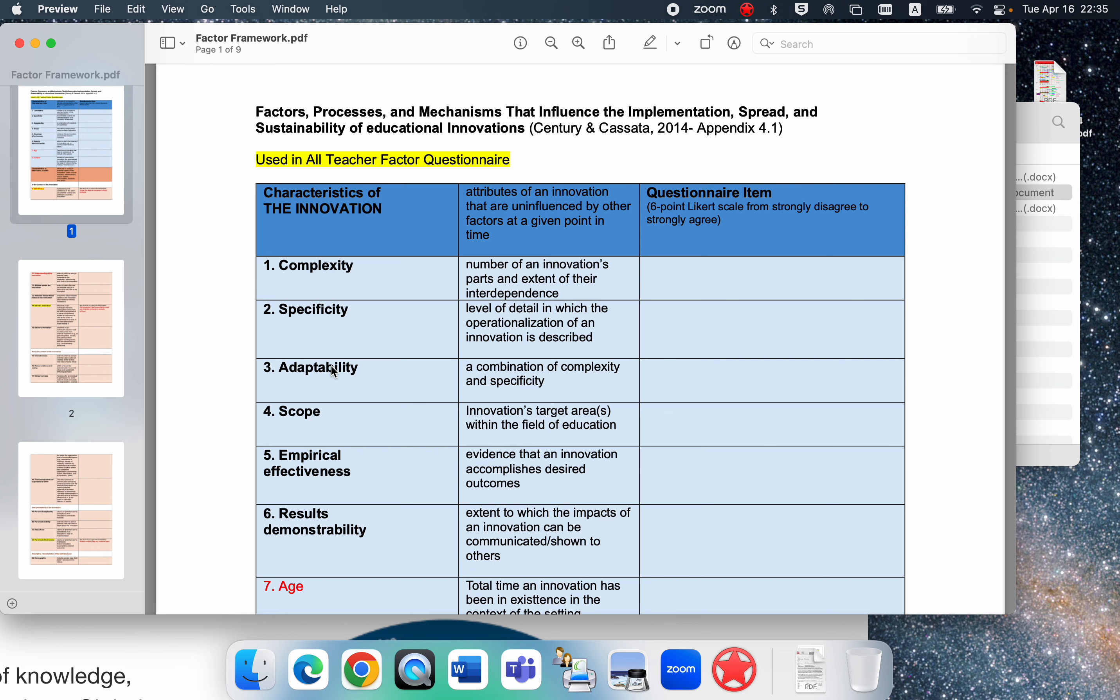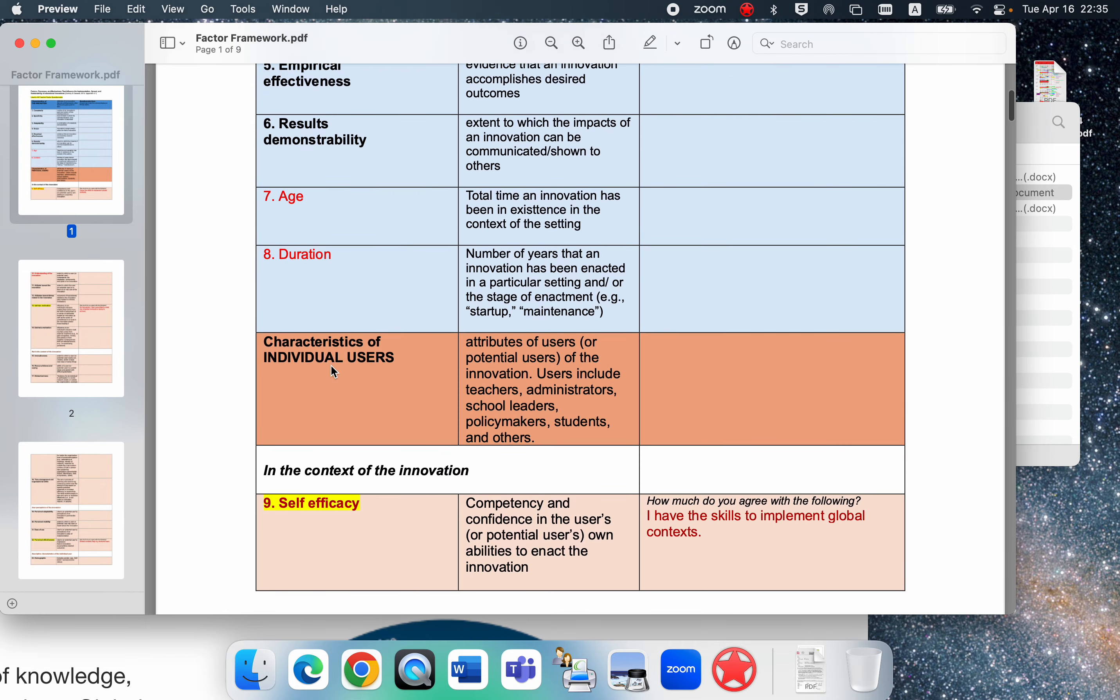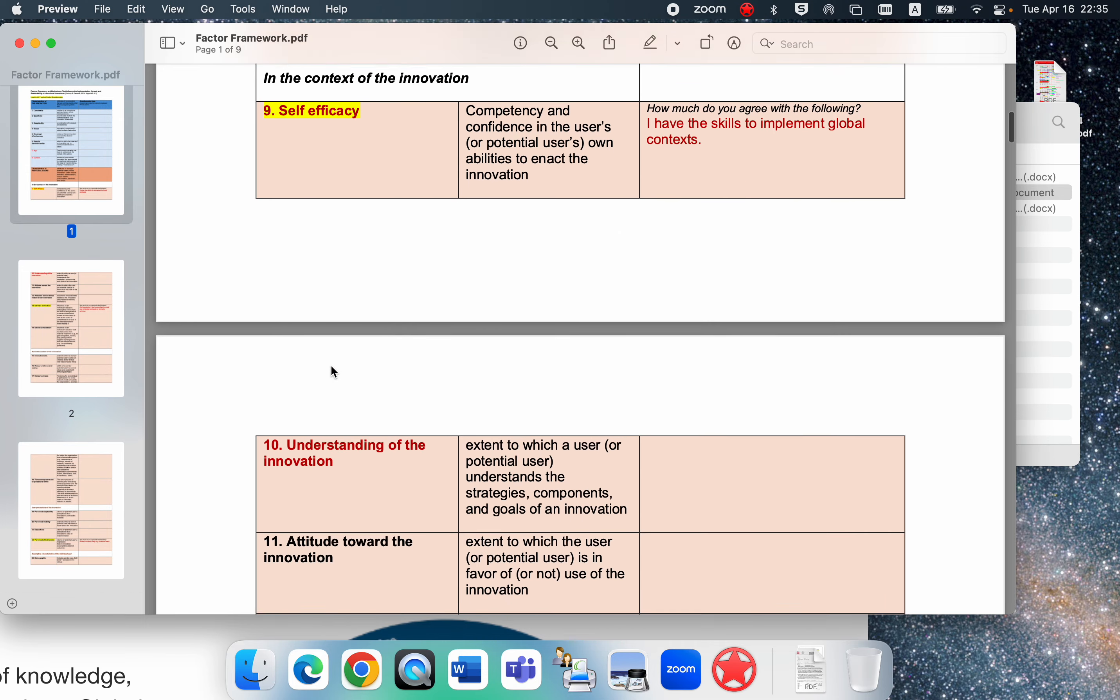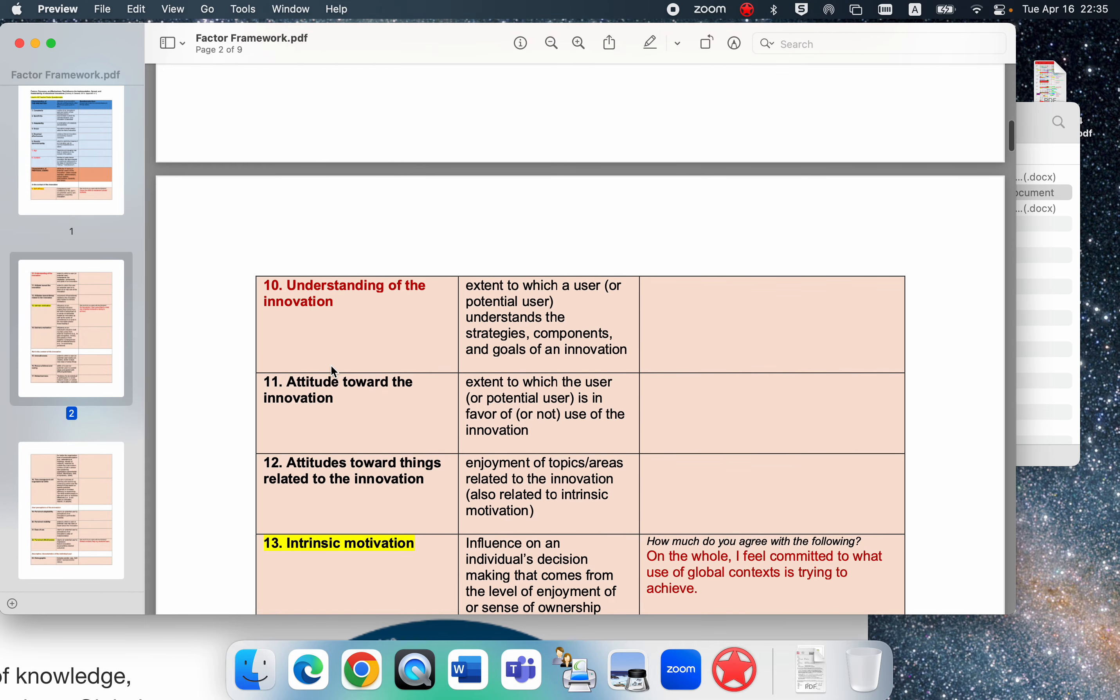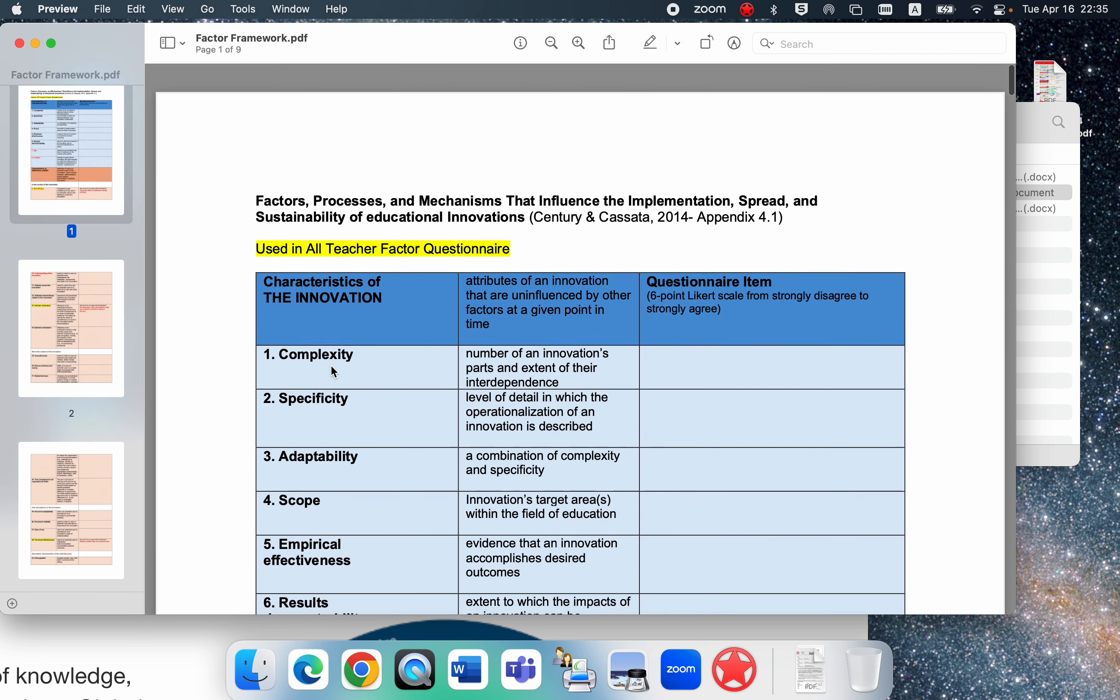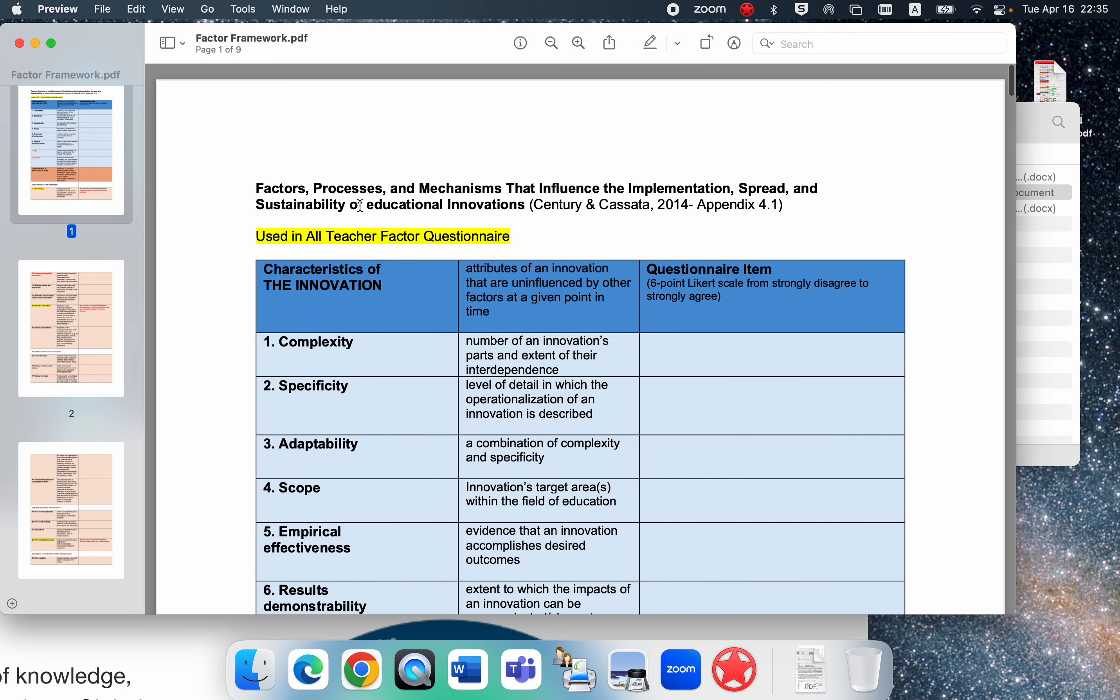They came up with this extensive framework for measuring or listing the mediating factors - the factors, processes, and mechanisms that influence the implementation, spread, and sustainability of educational innovations. In my qualifying exam we call these the critical factors.